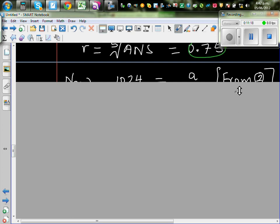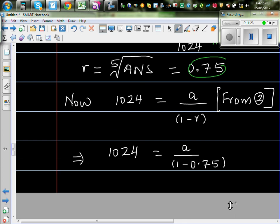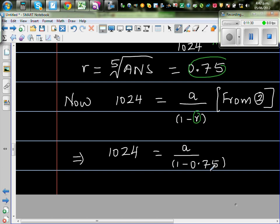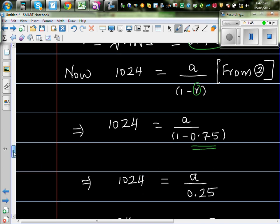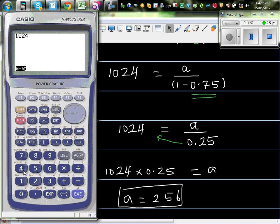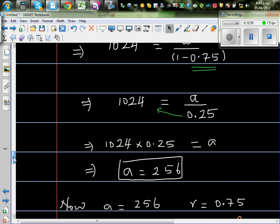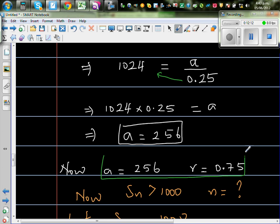Now let me find A. From equation 2, we know 1024 equals A over (1 minus R). Since R is 0.75, I substitute: 1024 equals A divided by (1 minus 0.75), which is A divided by 0.25. Cross-multiplying: A equals 1024 times 0.25. On the calculator, 1024 times 0.25 gives 256. So A is 256 and R is 0.75 — the two vital pieces of information for the geometric sequence.